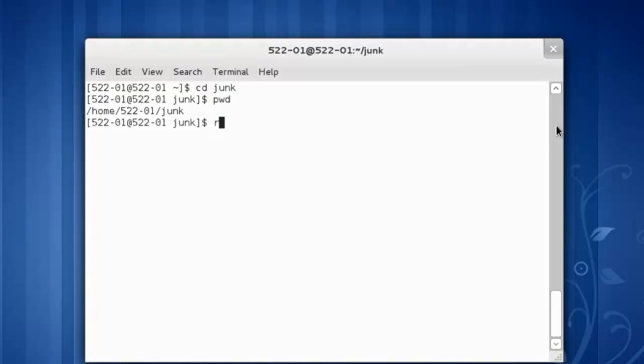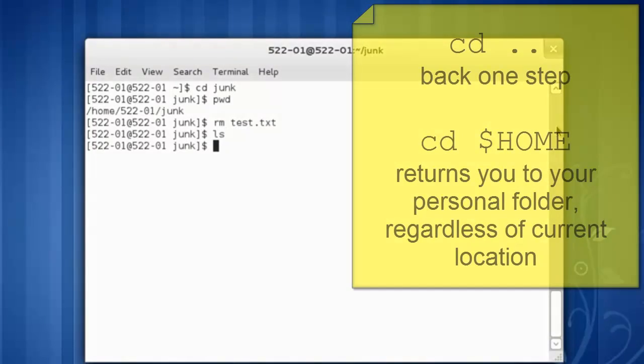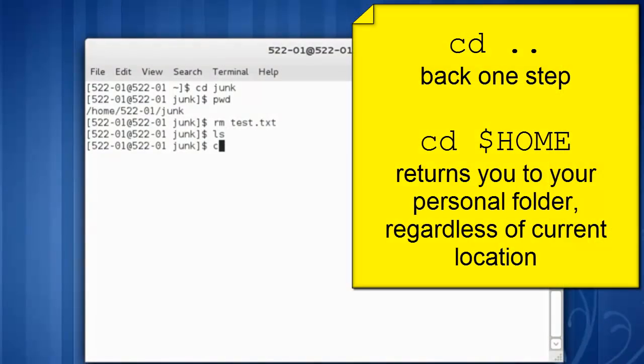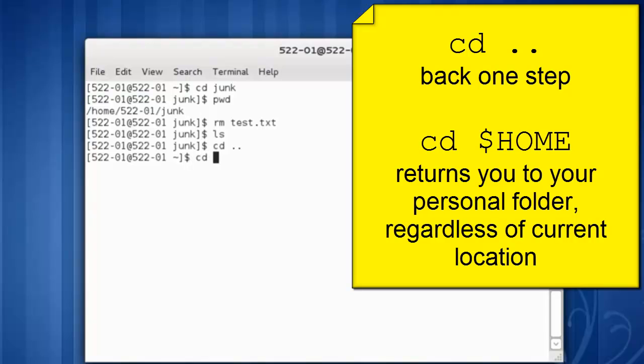Let's get rid of that file that we just created. ls shows that there are no files in there. Let's change directory. cd space dot dot will take me back one step, back to my home directory. I could also have used cd space dollar sign capital HOME to change to my home directory regardless of where I was.